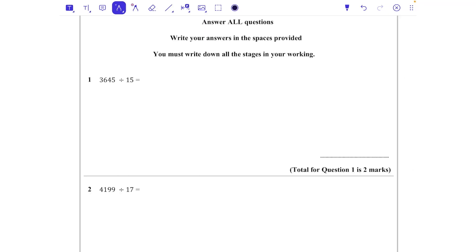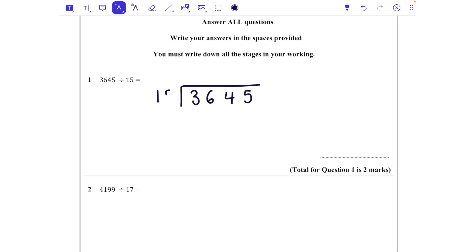We're going to do 3645 divided by 15. You might find it helpful when you're practicing to write out the 15 times tables — it's going to help to visualize it. So we've got 15 is one lot of 15, then 30, 45, 60, 75, 90 and so on. Let's just write that out for now.